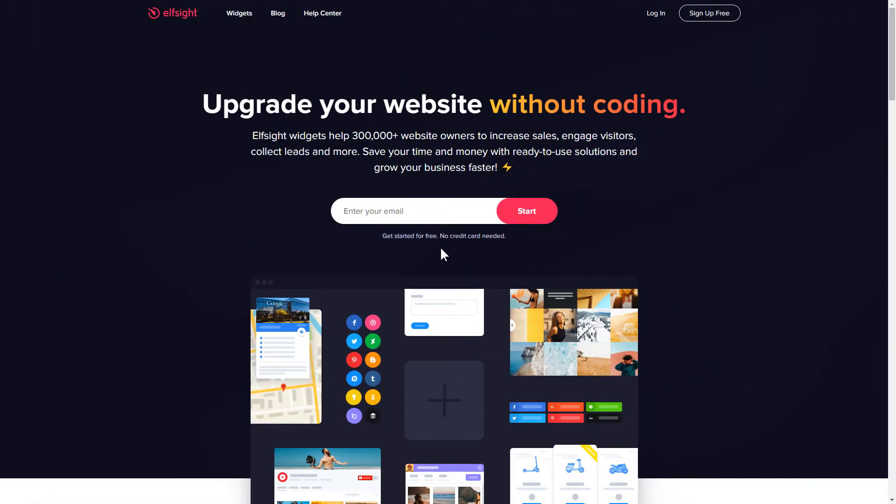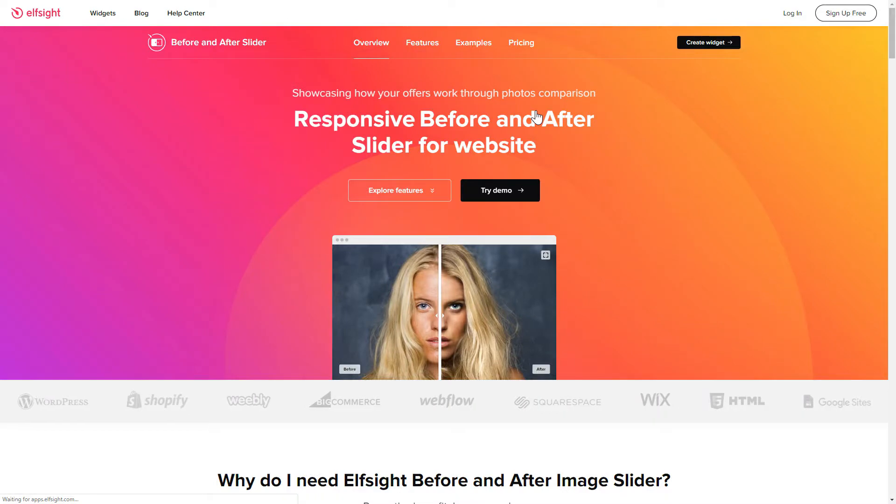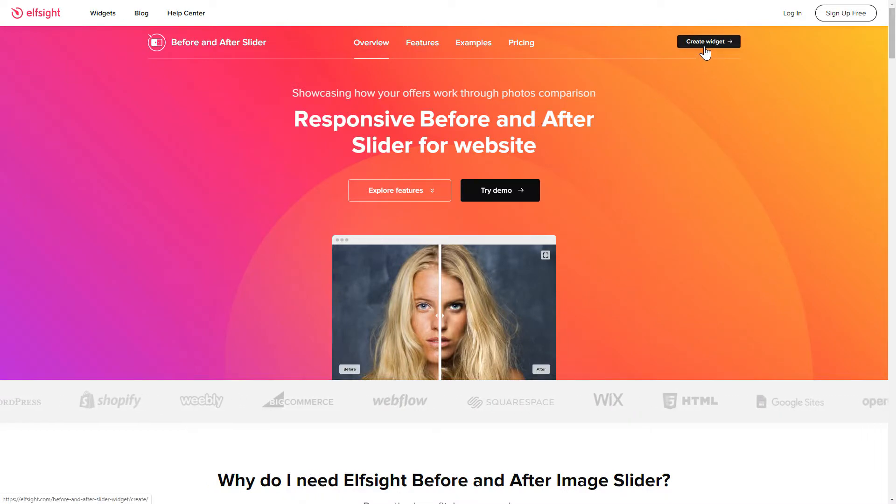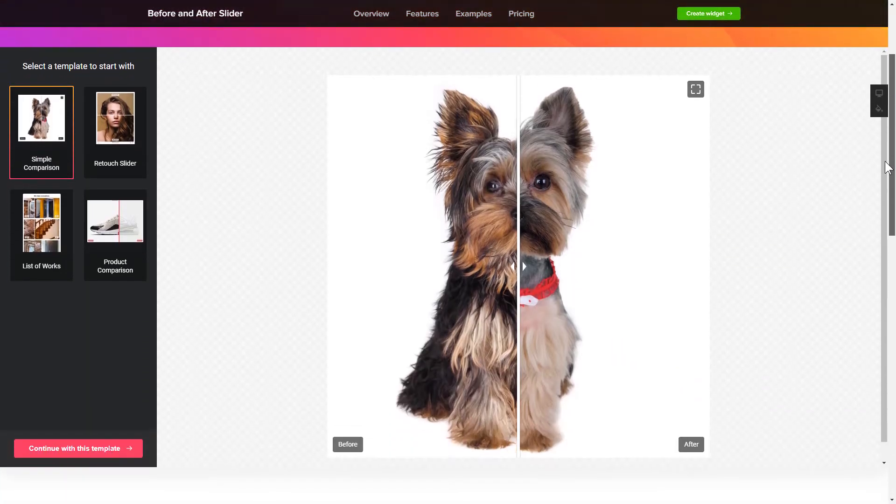First of all, let's go to Elfsight.com and choose the Before and After slider widget in the menu list. Click Create widget. You can find the direct link in the video description.